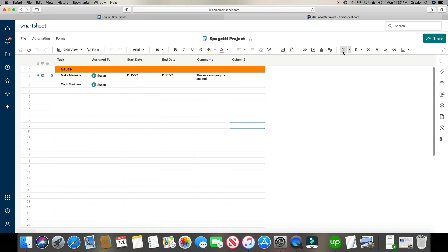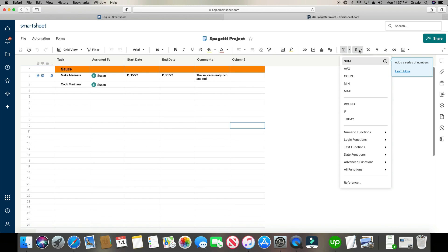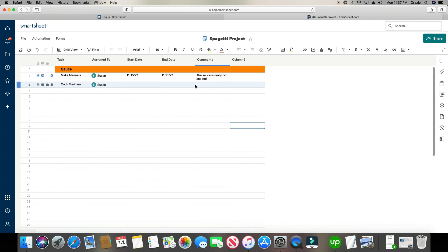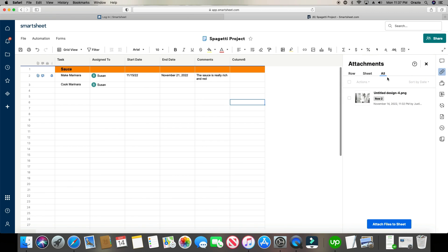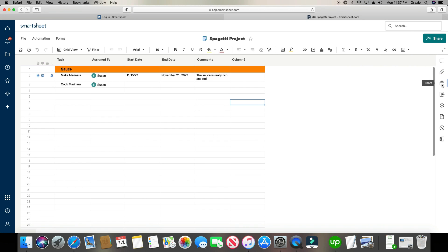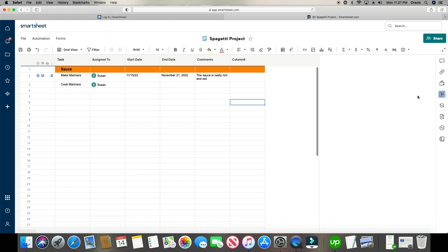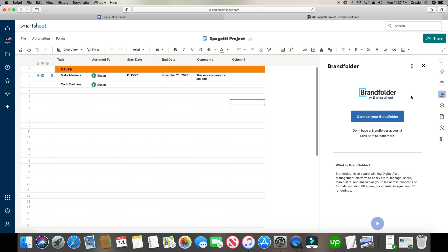Along with formulas, you can also apply currency formatting for all the different currencies, percentages, and choose the date format you want. The ribbon on the right side lets you look at your attachments overall, your proofs overall. Brand Folder is a company Smartsheet acquired — you pay extra for it, but if you do a lot of marketing or work with graphic assets, you can connect Smartsheet directly into Brand Folder.